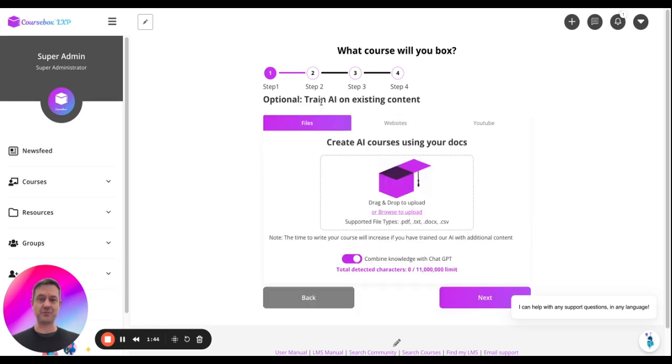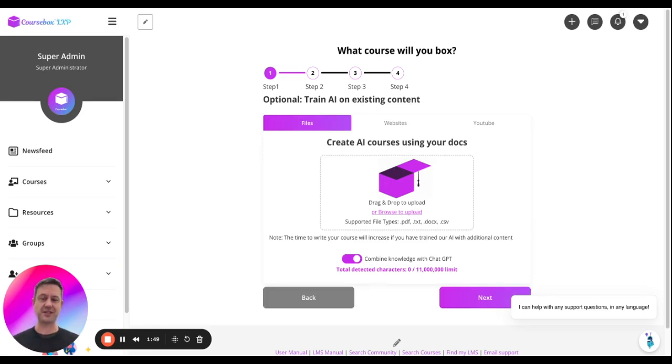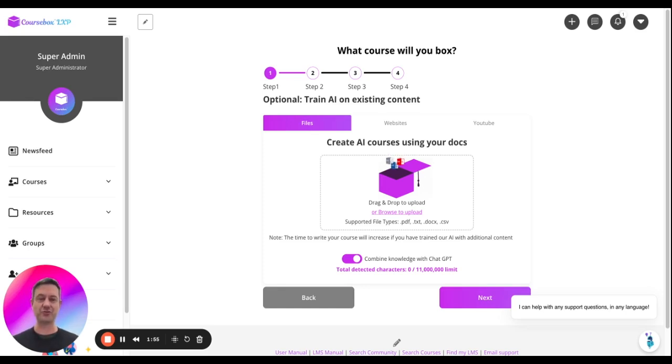Second step, train AI on existing content. Now the difference between that first step and second step, first step is I can really define the structure that I want. But in this second step, I'm going to train the brain of the AI.